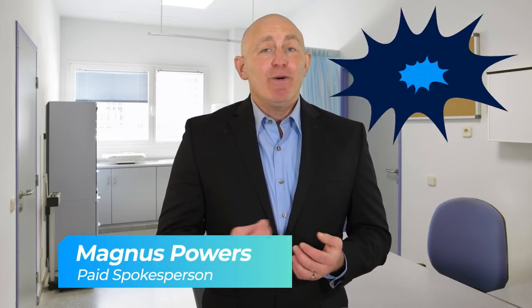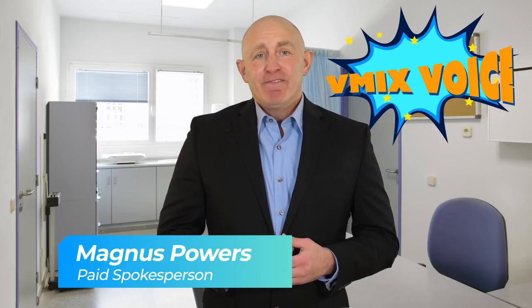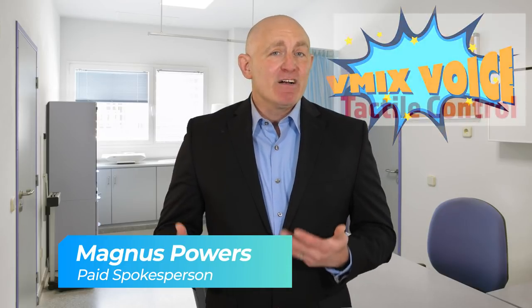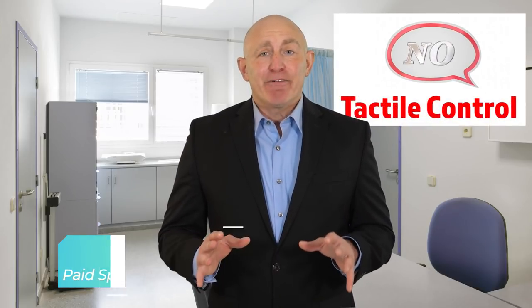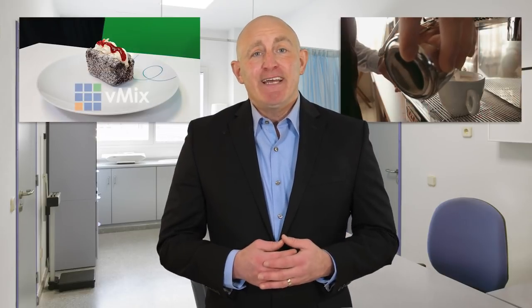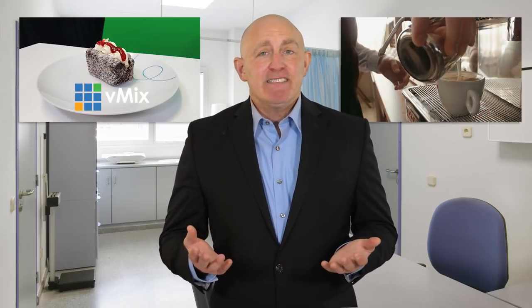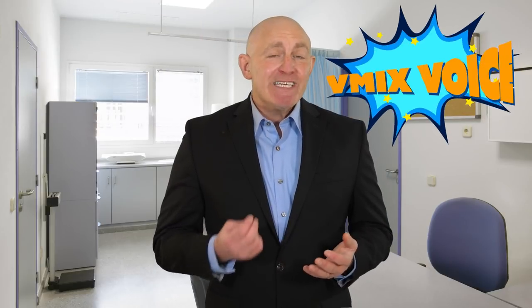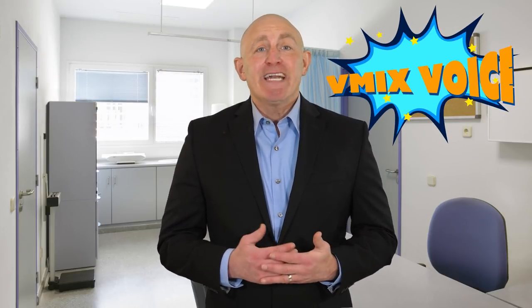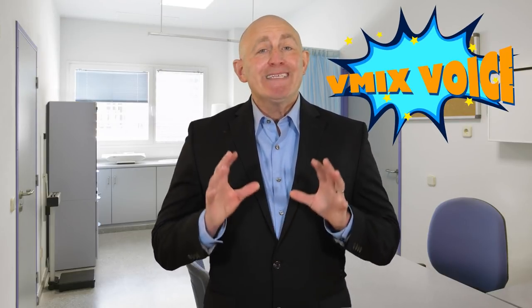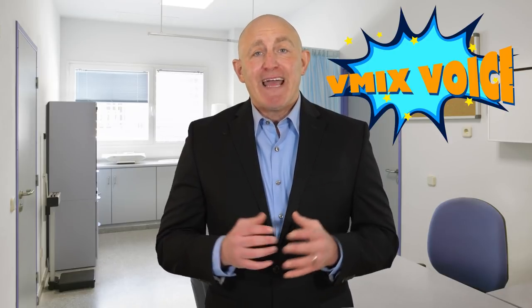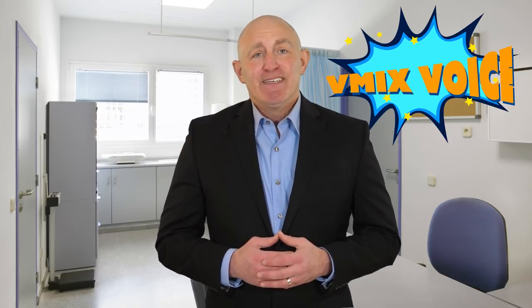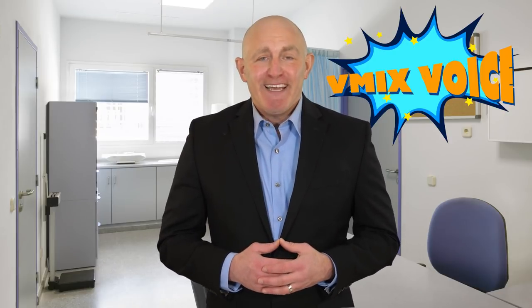If the pen is mightier than the sword, then vMix Voice is mightier than the board. Forget about tactile controls that give you 100% accuracy and real-time feedback. Sit back with a nice lamington and vanilla latte and let your voice do the talking. vMix Voice is 80% accurate almost 90% of the time, which is a whopping 7% above the industry average. So try vMix Voice today.